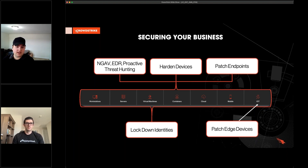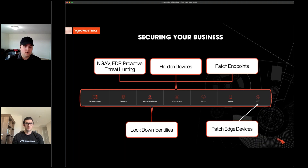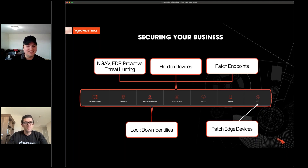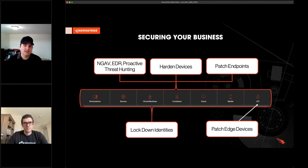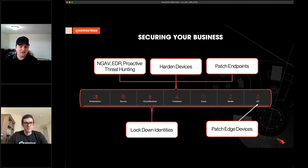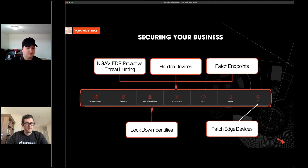On top of that, threat hunting — looking for strange and anomalous behaviors — being that extra pair of eyes to keep us ready for what we may see next. Additionally, hardening devices: enforcing disk encryption, patching across the board, reducing unnecessary configurations, closing ports, and removing bloatware that leads to unnecessary risk. Patching endpoints whether it's directly updating the operating system or specific applications reduces the potential risk surface adversaries can exploit. Critically, as highlighted by the alarming trend today, lockdown identities — we need to ensure identities are not being misused and enforce more conditional access around them.